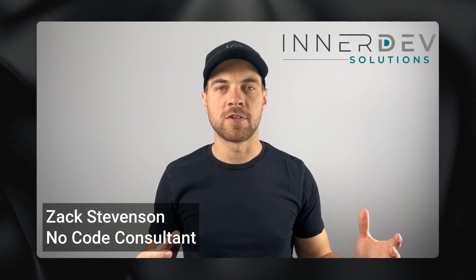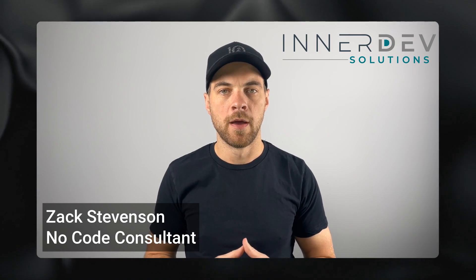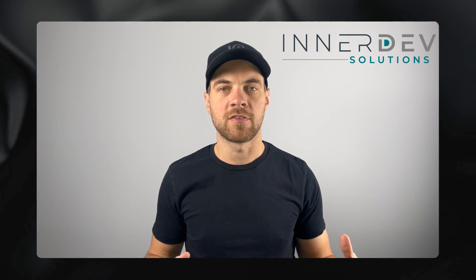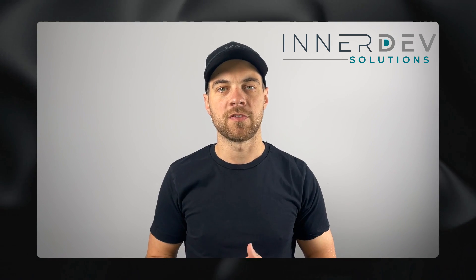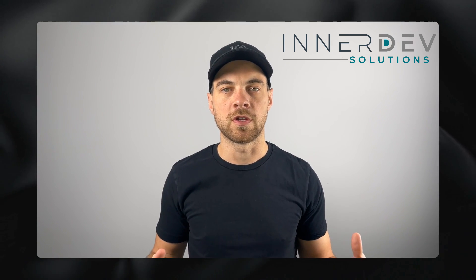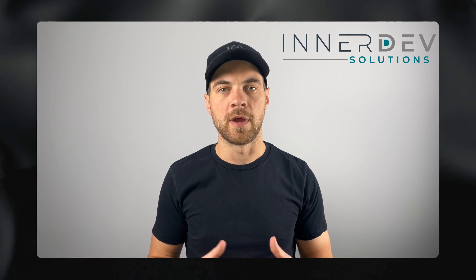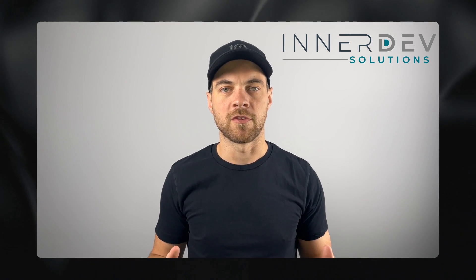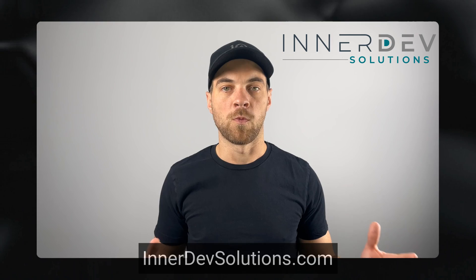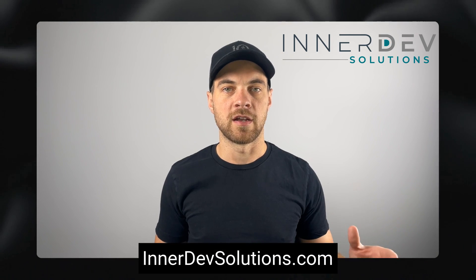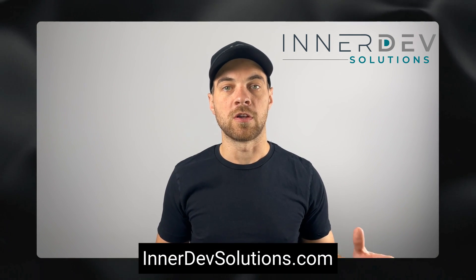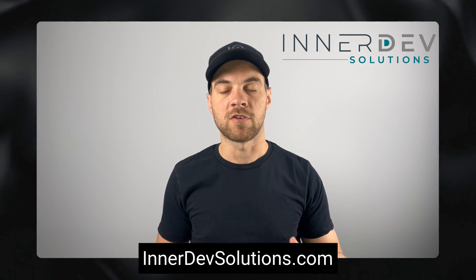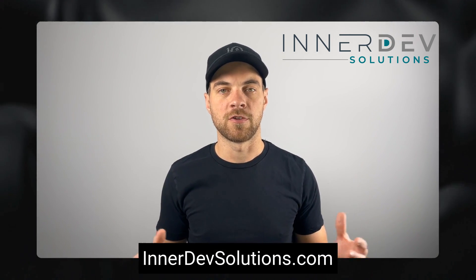Welcome back to the channel. For those of you that don't know me, my name is Zach Stevenson. I'm a business process and no-code consultant. If you need help streamlining or automating any of your business processes, you can visit our website, interdevsolutions.com, or you can click the link in the description below to book a free consult.